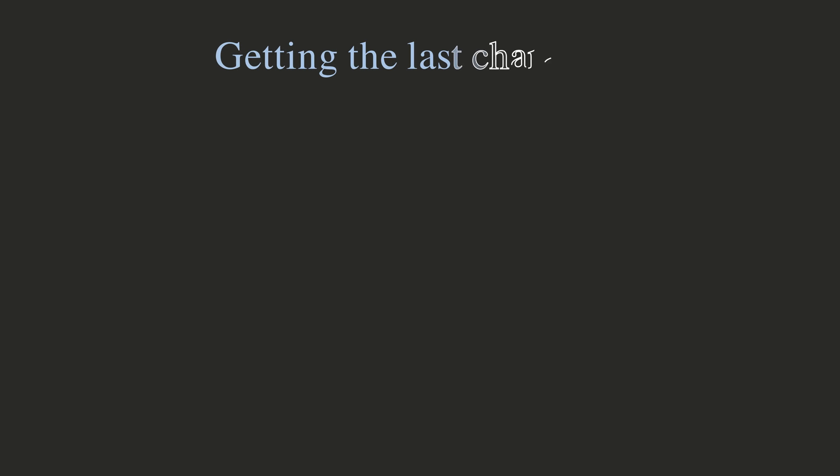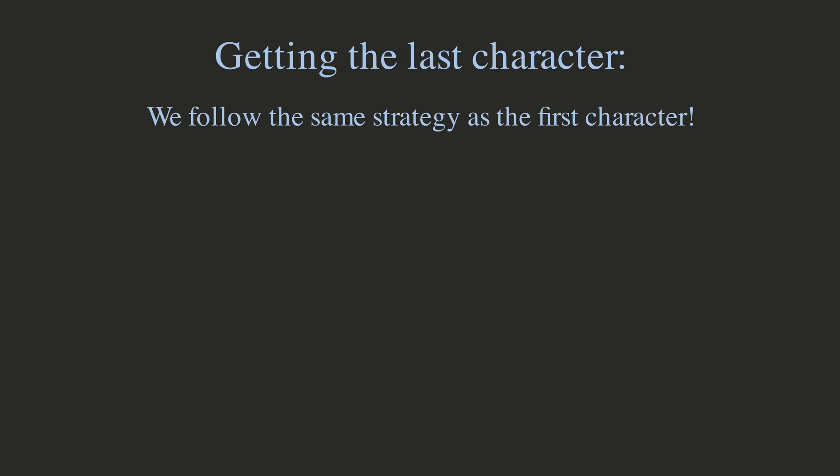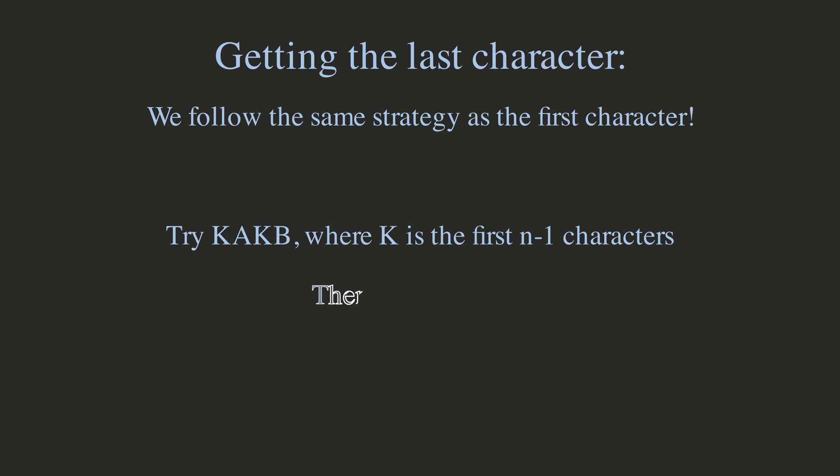However, there is a catch. For the last character, we can't do BA, BB, and BX, as there are no more characters left. However, we can just do the binary search we did at the beginning, trying AB, and then A or X, to find the last character in two combos.